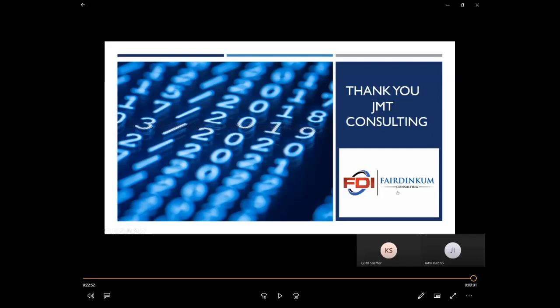Well, we appreciate your time, Keith and John, and thank you everyone for joining us. If you are interested in more webinars, you can go to jmtconsulting.com and click on our events tab. You can also visit the Fair Dinkum website. If you want to get in touch with Keith or John, you can also reach out to info at jmtconsulting and we can put you in touch with them. Thank you again everyone for joining us and I hope that you have a wonderful day. Bye-bye. Thank you, everyone.